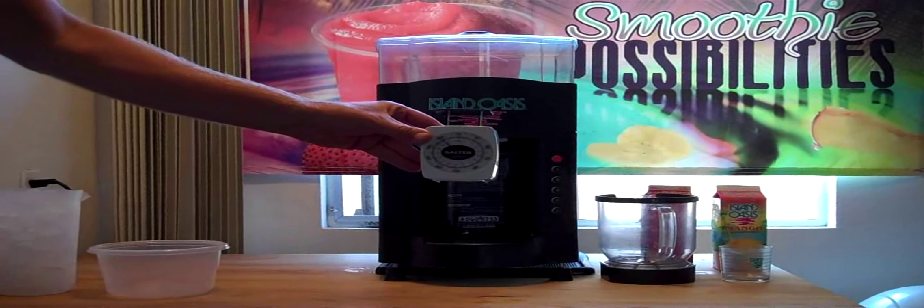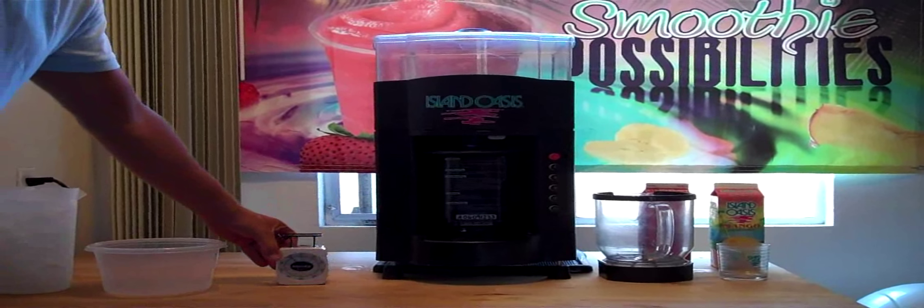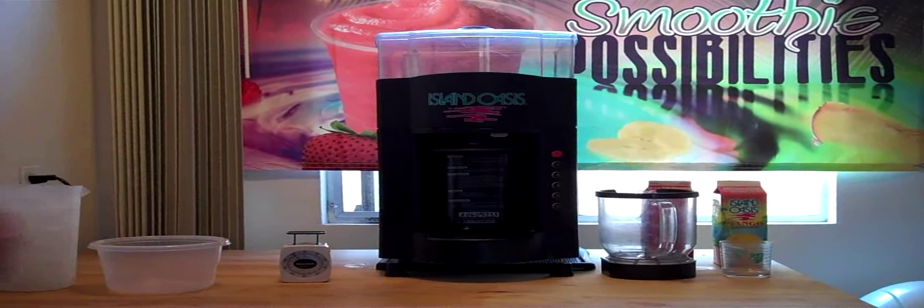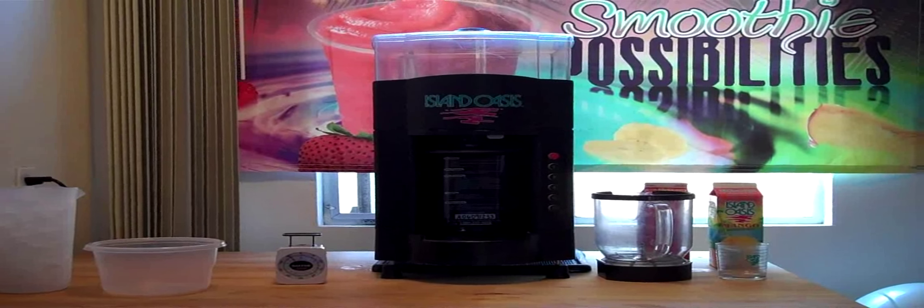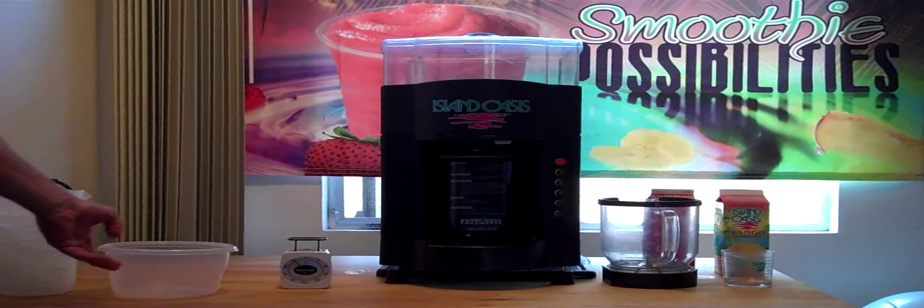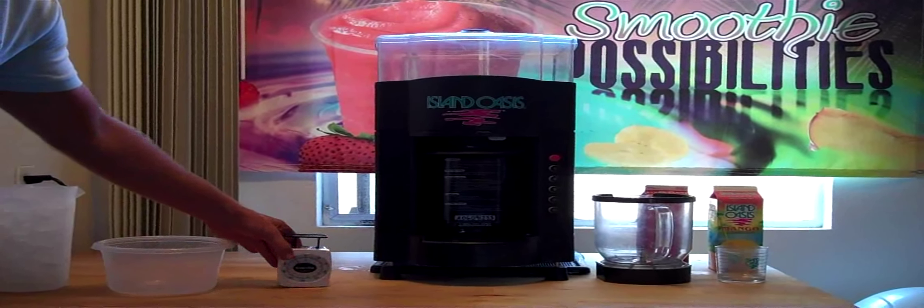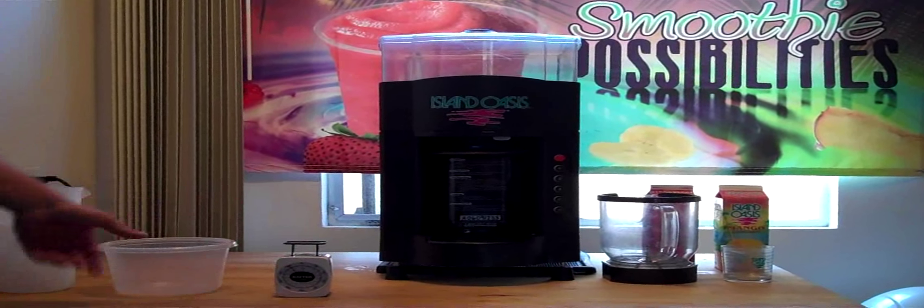In order to calibrate your machine, you'll need an empty plastic container, a scale that measures in ounces, and a pitcher of ice.